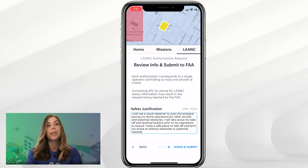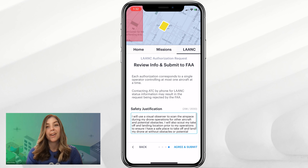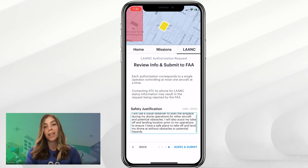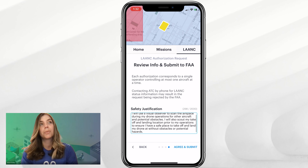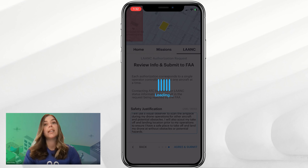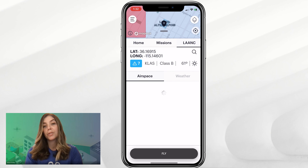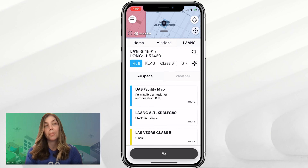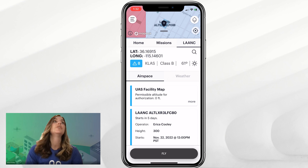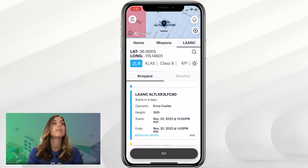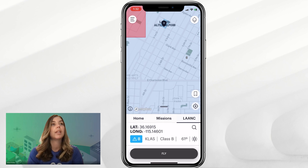Once you feel that you have the right amount of information added in for your safety justification, you can click the Agree and Submit button. This will submit your further coordination Lance authorization request into air traffic control — the ATC of the controlled airspace that you're applying for. You'll now see a blue box showing the Lance information.